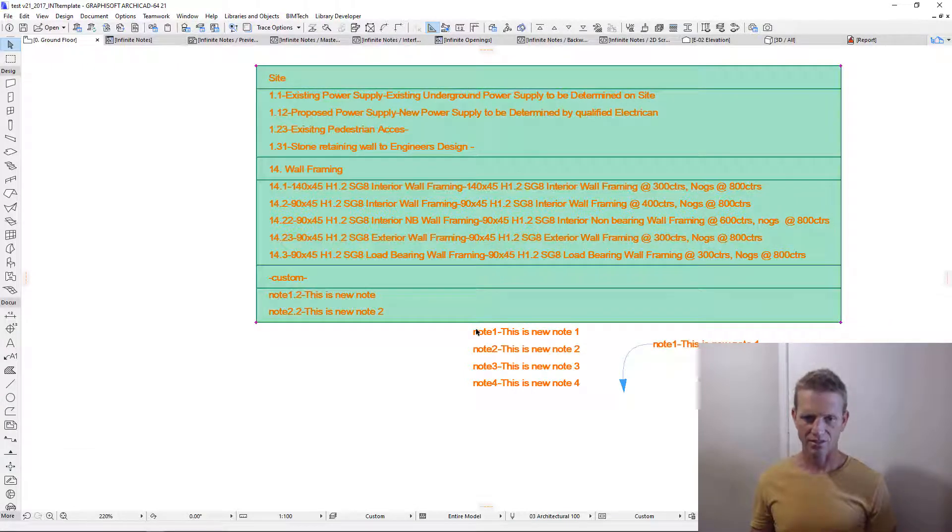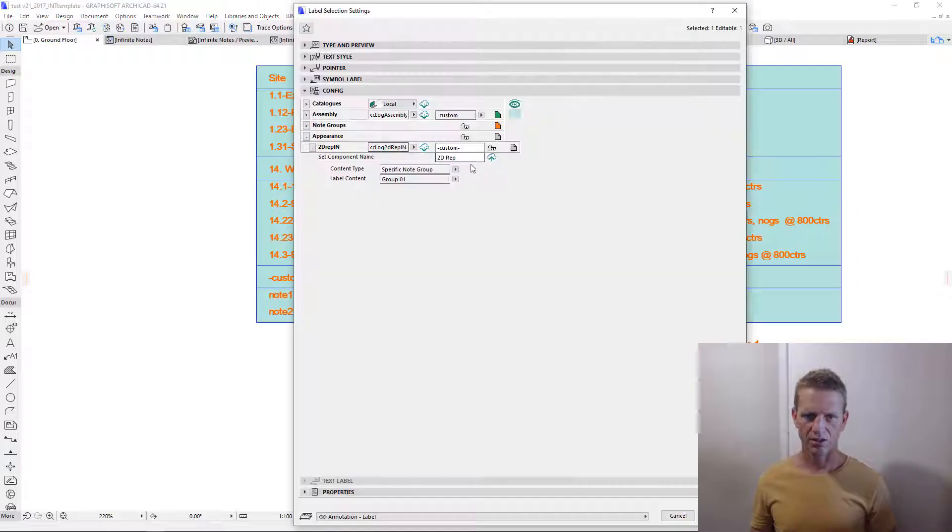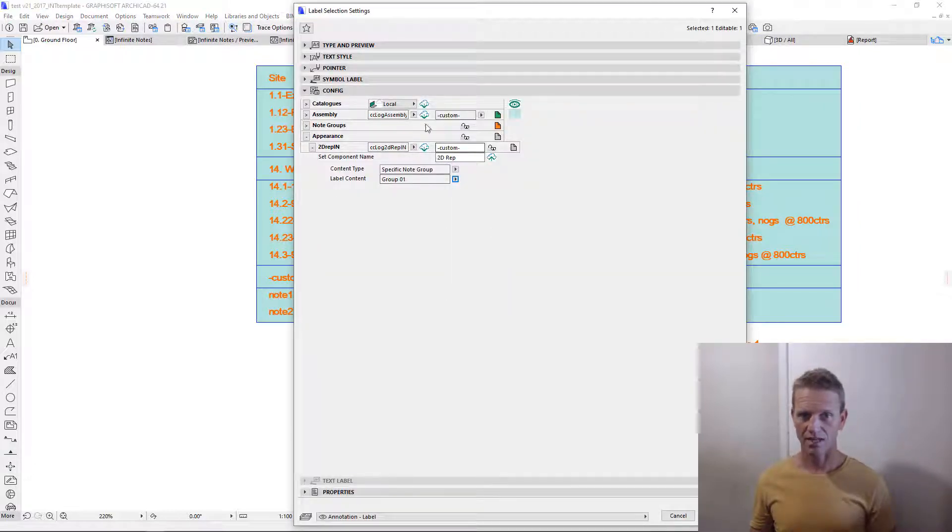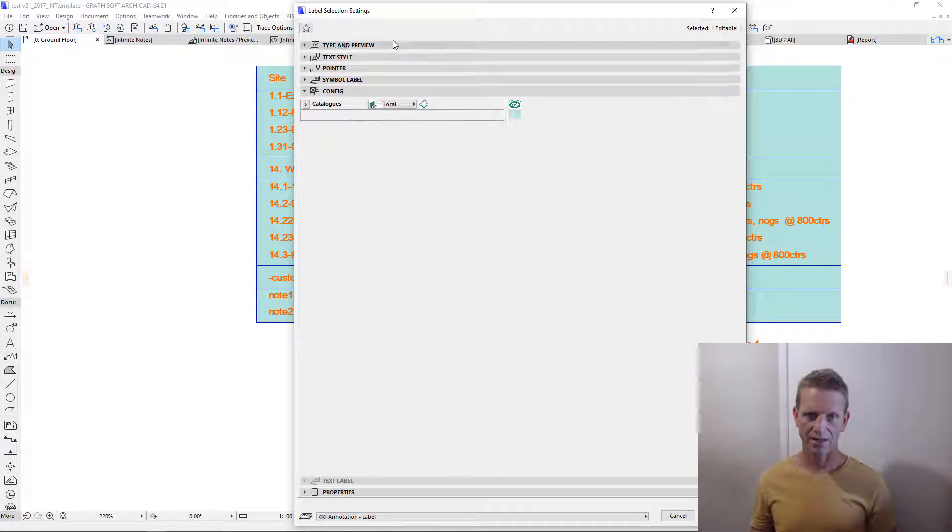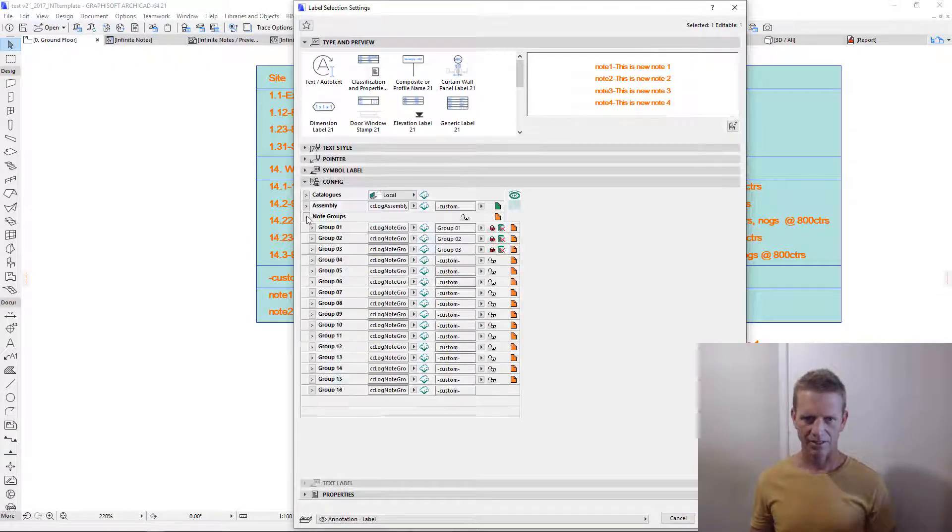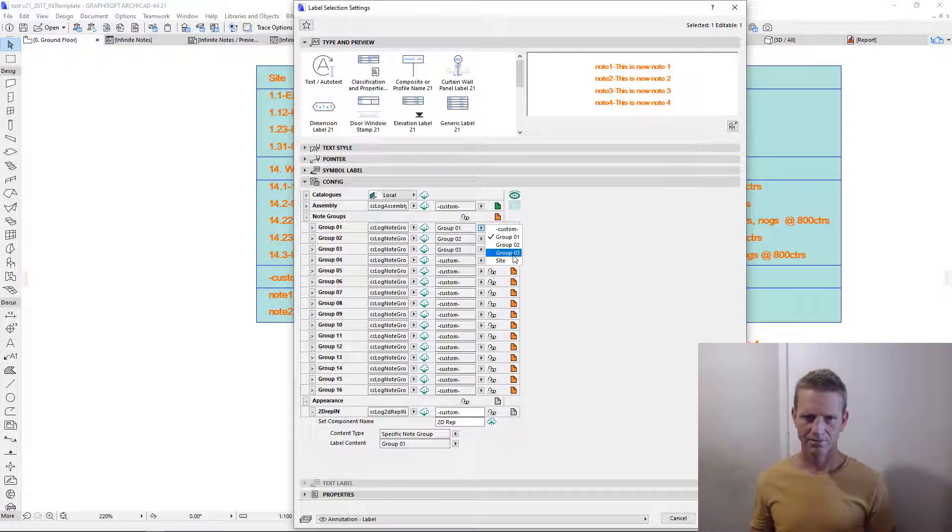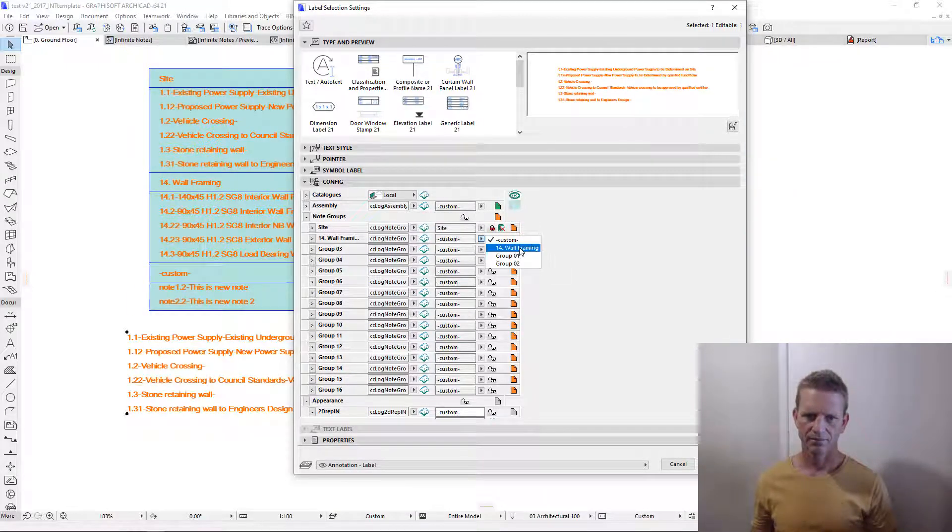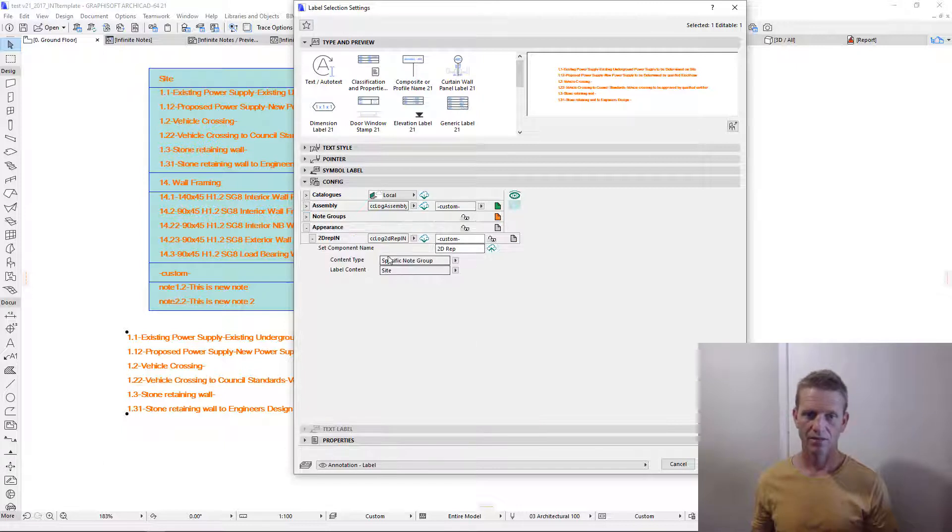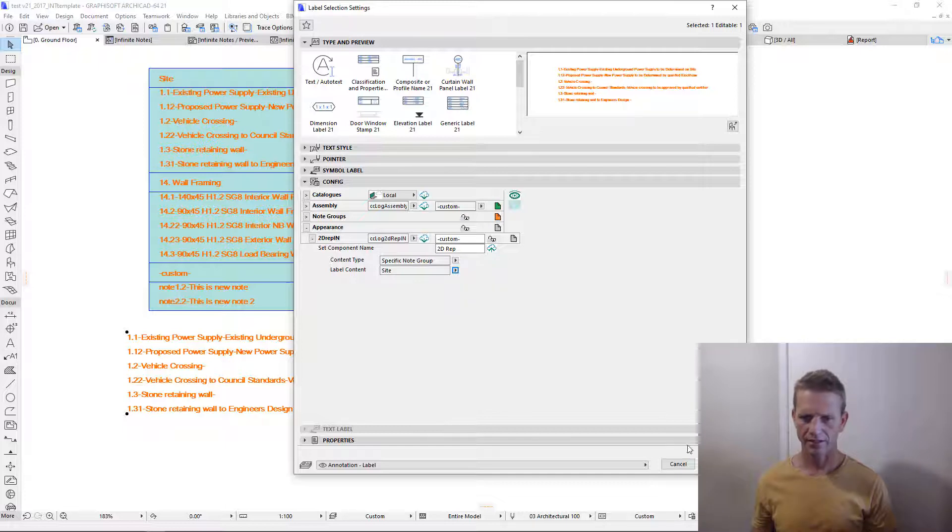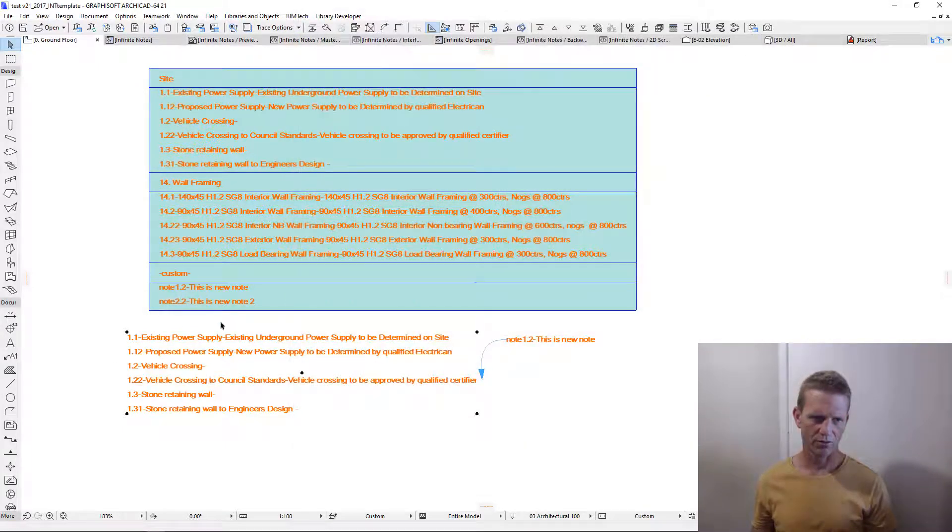Here we have access to a specific note group, so we can go into this note and we can nominate the group which we want to use. First, we have to reinstate all the data in this object. We simply do that by hitting the download button. Now we can come in here and we can find those note groups, site, and wall framing. Now, within our element selection, we can nominate between those two groups. We'll leave it on site for now, and here you'll see we have all the site notes.